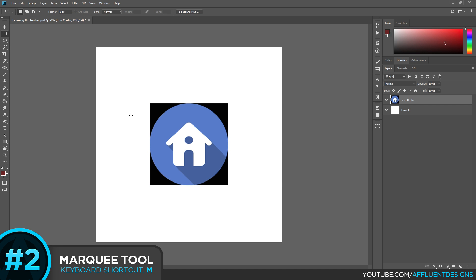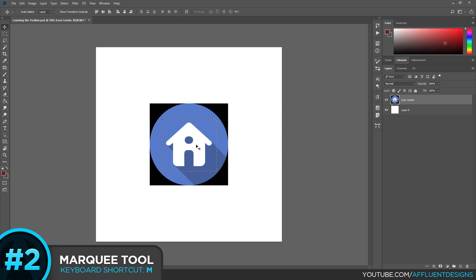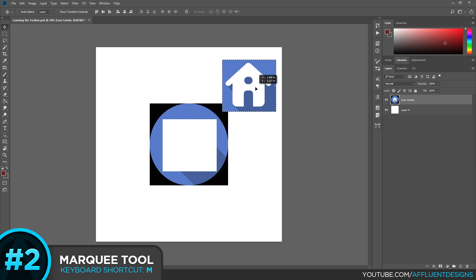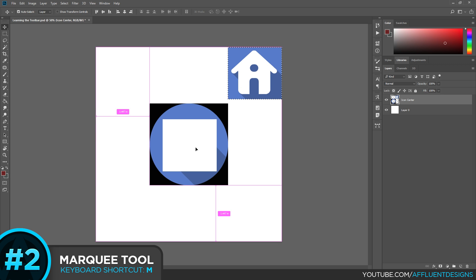This is particularly useful when you're trying to cut certain parts out of an image. So say I just wanted this house icon. I can grab it by making a selection around it, hitting V on my keyboard to go back to the Move tool and I can move this selection outside of that.